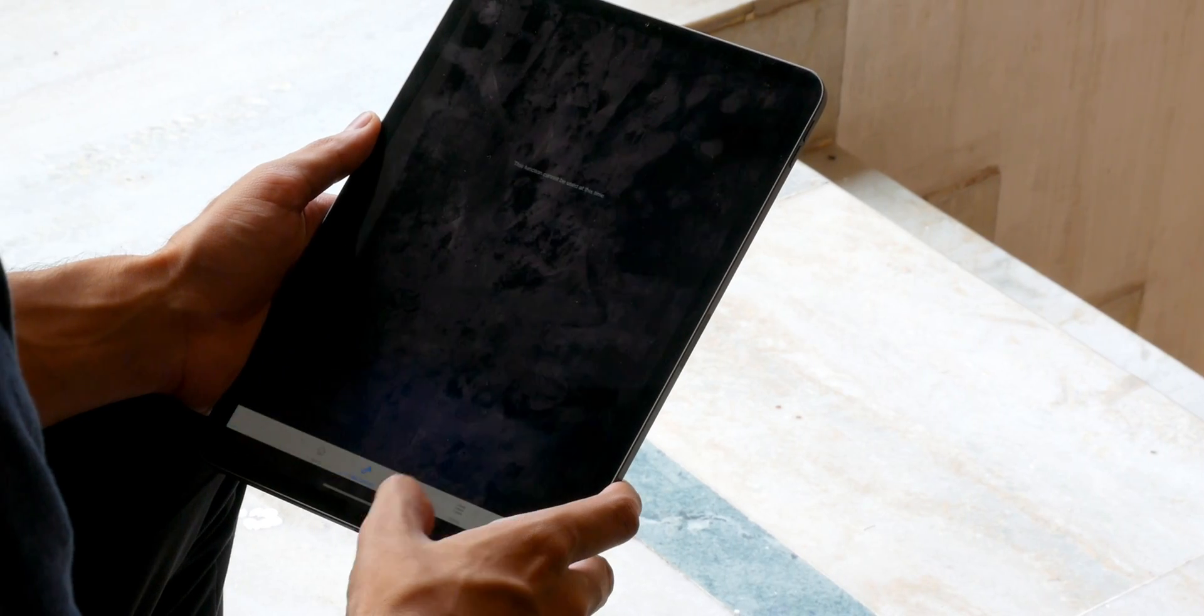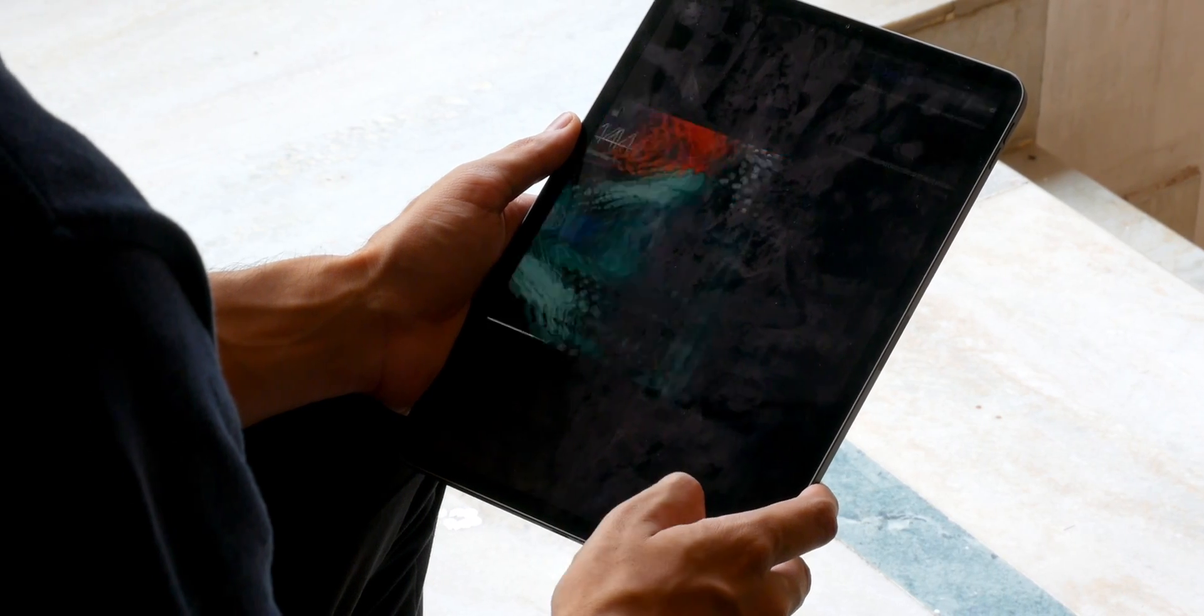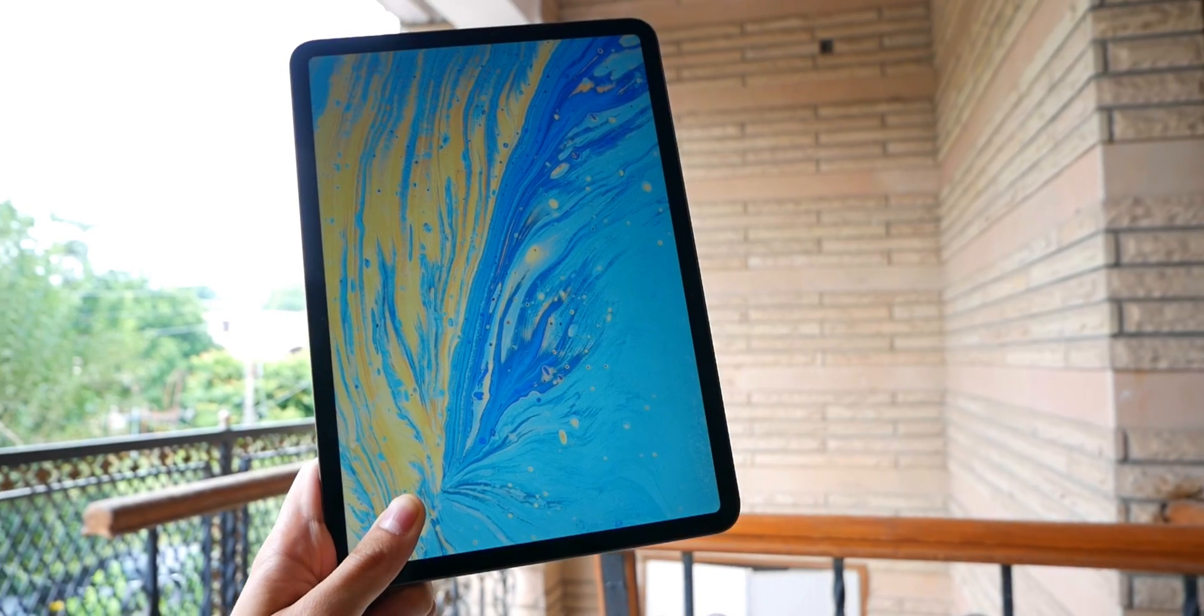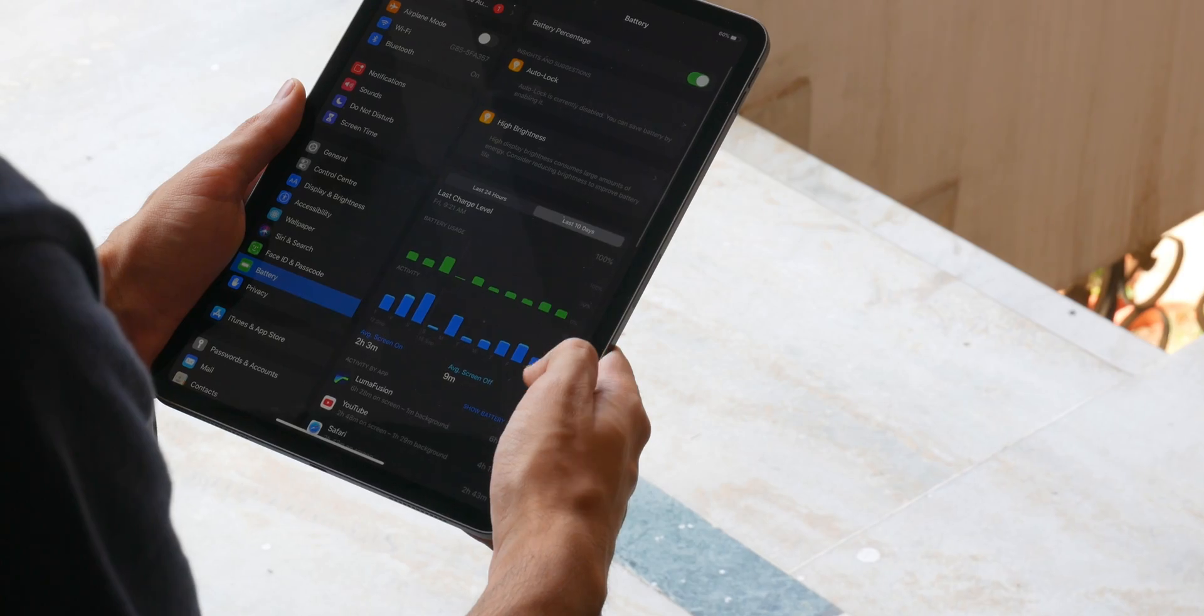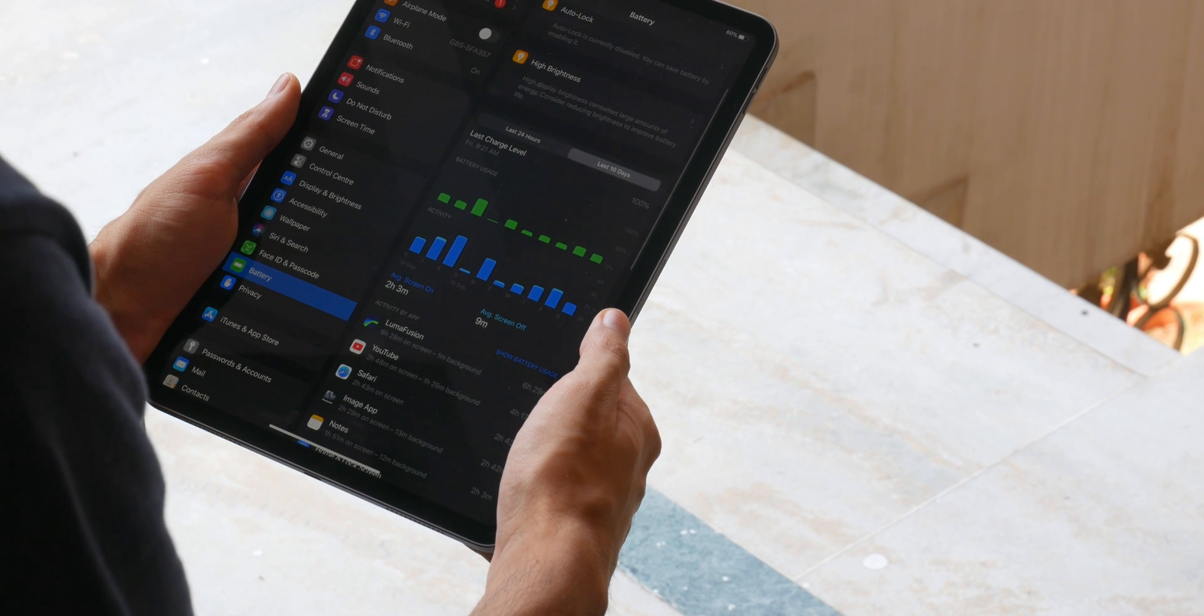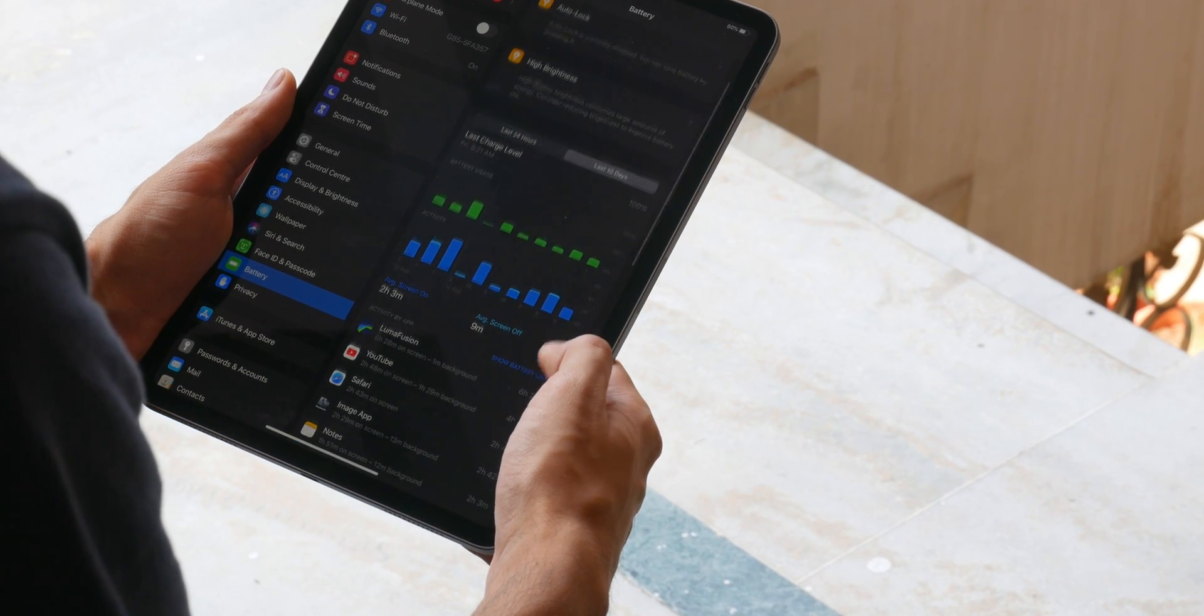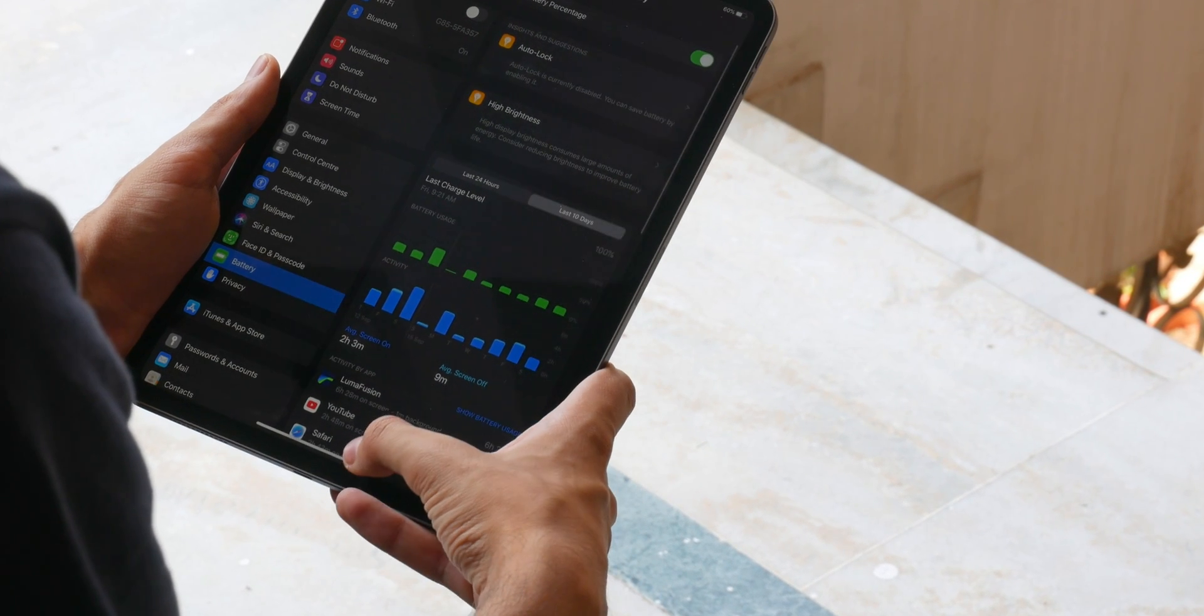This combination of best-in-class performance, display, and battery life is what makes it worthwhile to consider your usage and weigh your options.